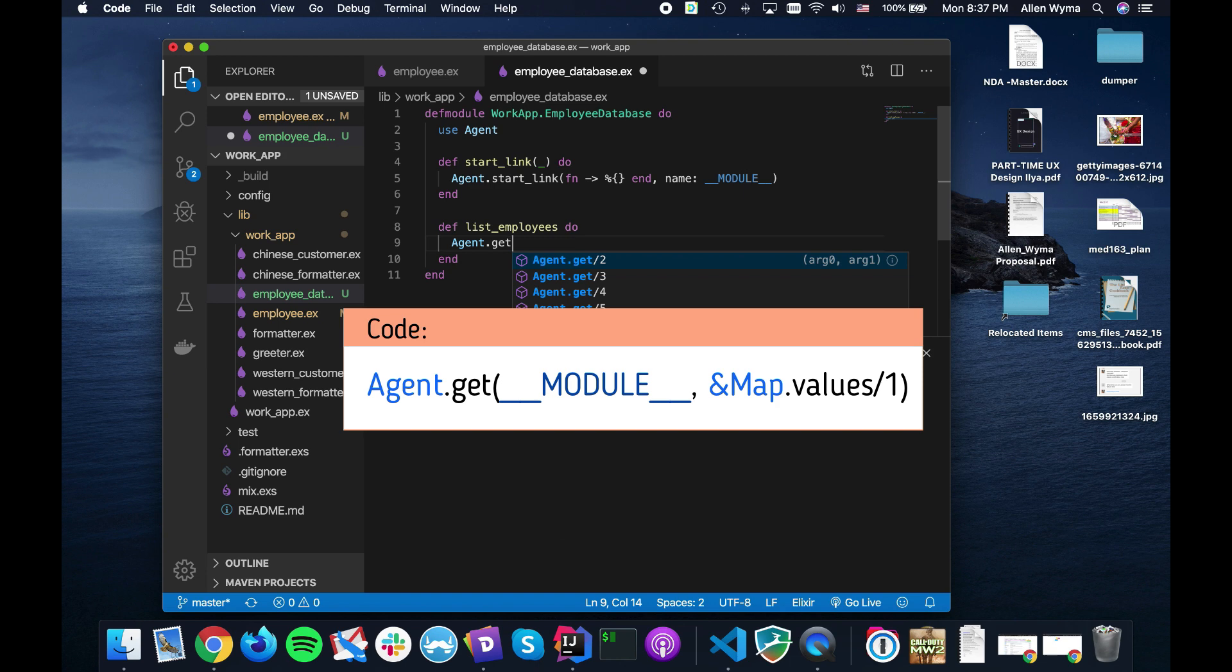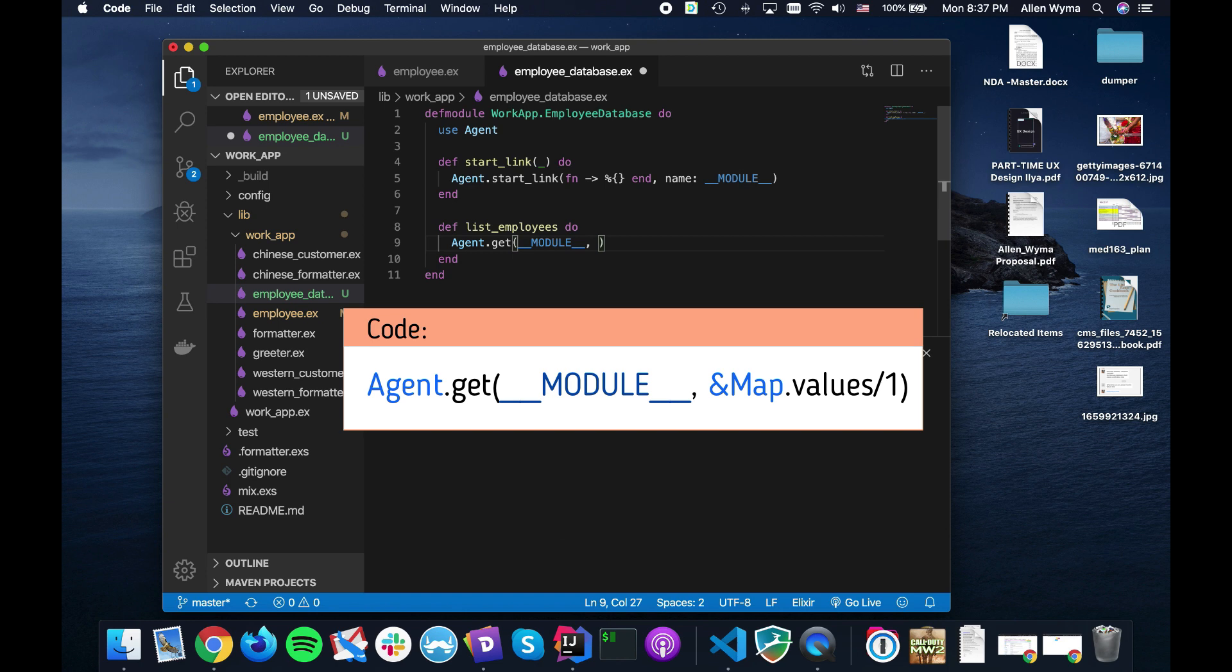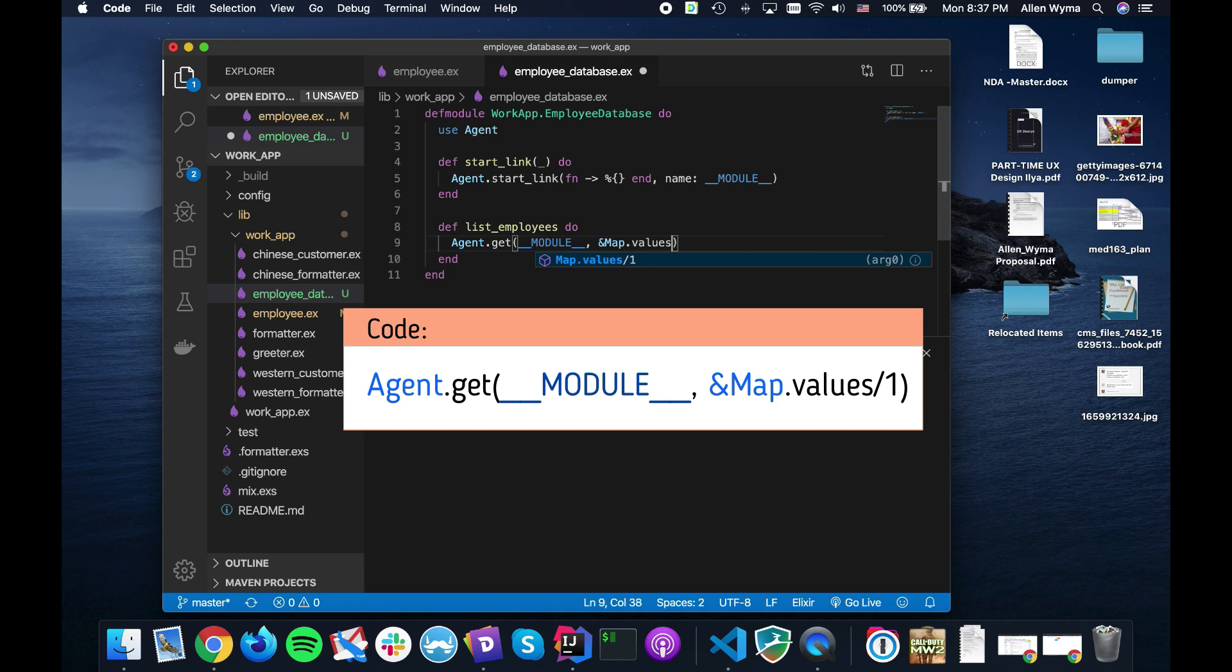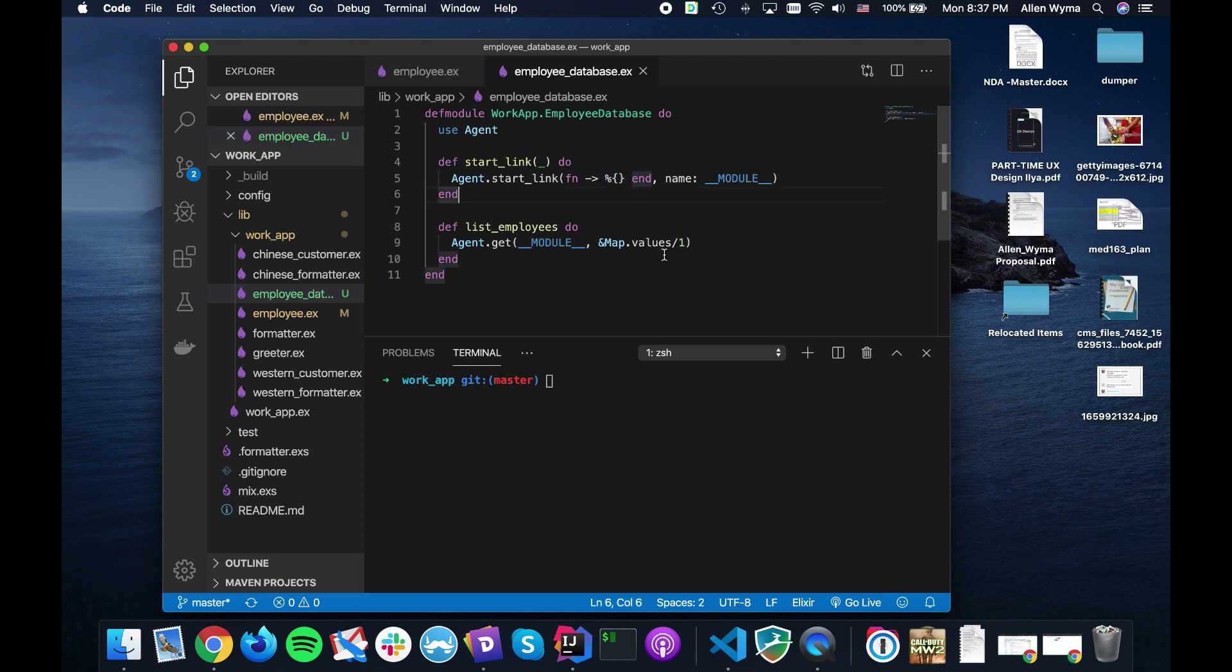This one's list_employees and in order to get that you have to use get. And because we're using the name module over here we could just use this, we don't need to keep track of the pid.